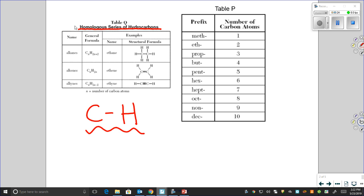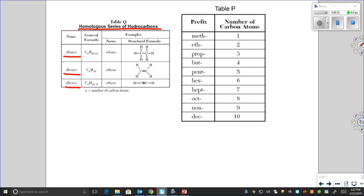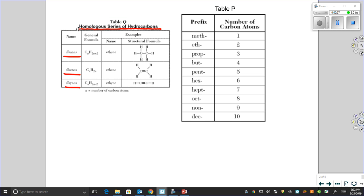There are alkanes, there are alkenes, and there are alkynes. Here's how they are different: alkanes only have single bonds between their carbon atoms. In alkenes, we can have double bonds, and in alkynes, we can have triple bonds.